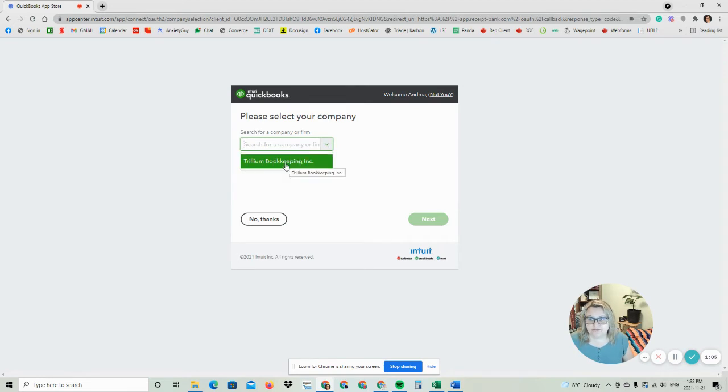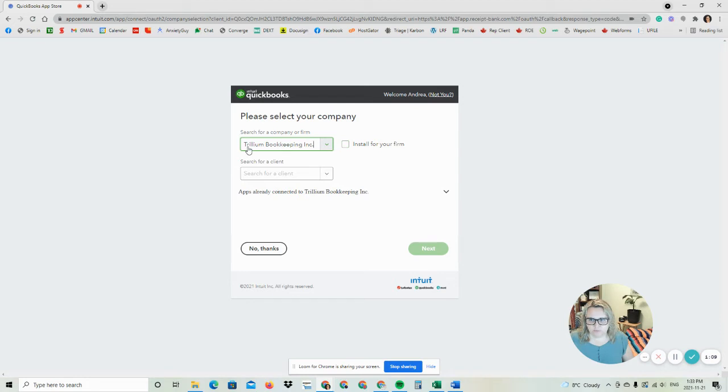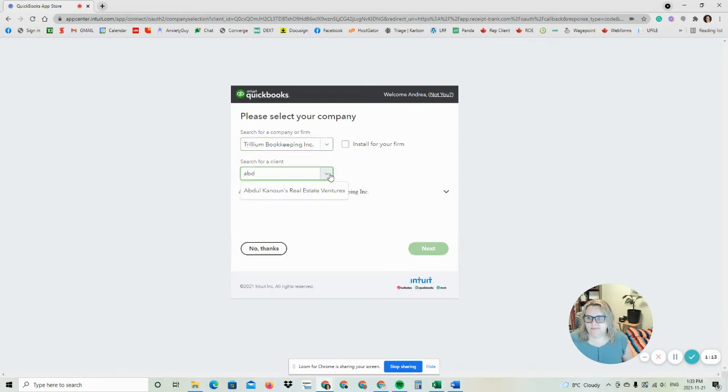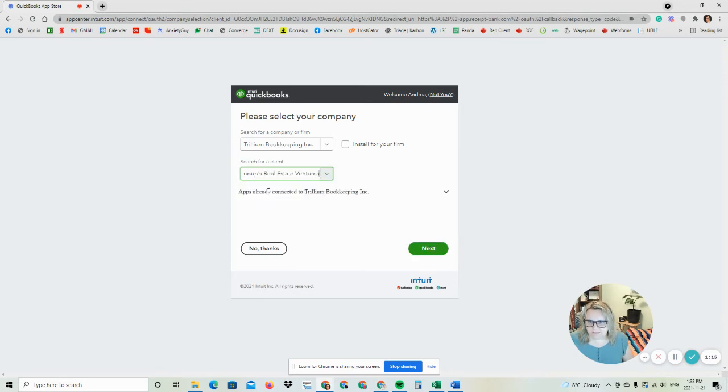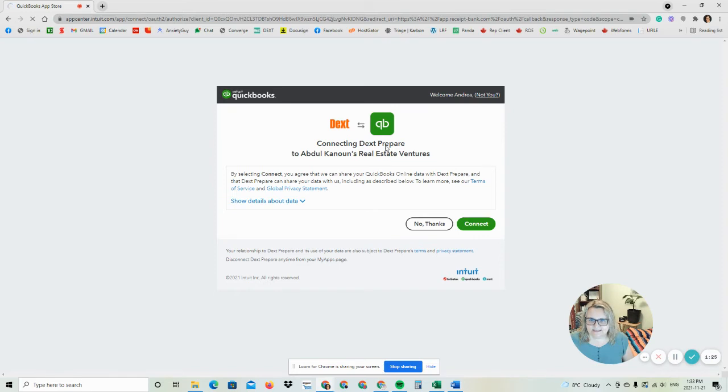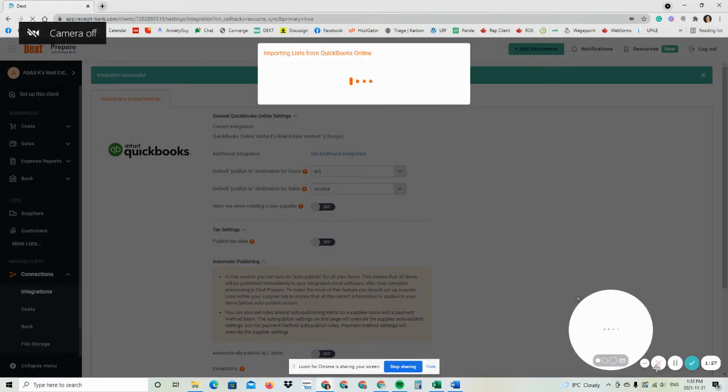Now we're going to choose our firm. Don't install for the firm, just choose our firm. Then we have to search for clients within our firm. If I type in the first few letters of Abdul's name, I'm going to pick his real estate venture and say next. Then I'm going to connect these two files together, connecting his Dext Prepare account with his QuickBooks Online.